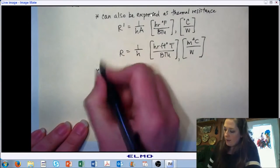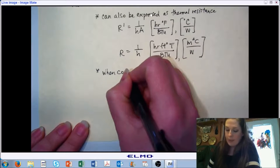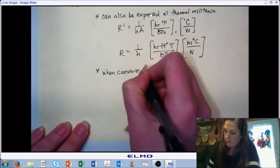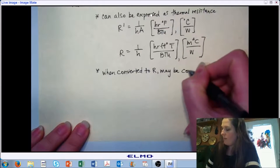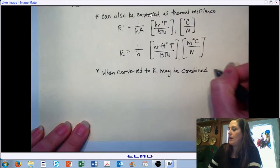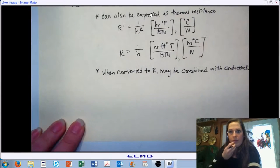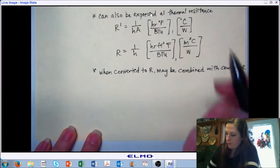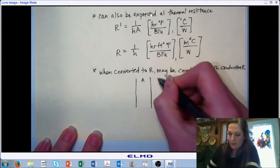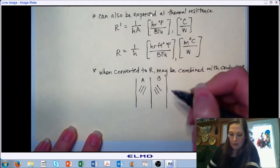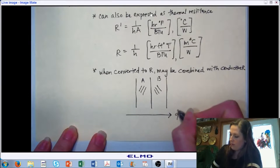You can see where we're going with this. When we convert our film coefficients to an R value, or a thermal resistance value, we can begin to combine it with our conductive R. So we're going to have two materials, as we saw before, and we're going to have heat that is transferring through our wall.